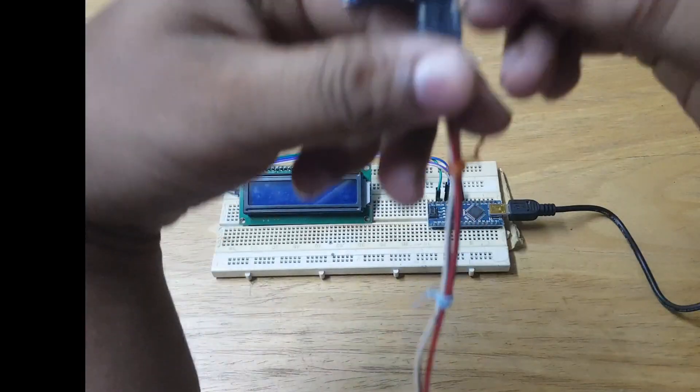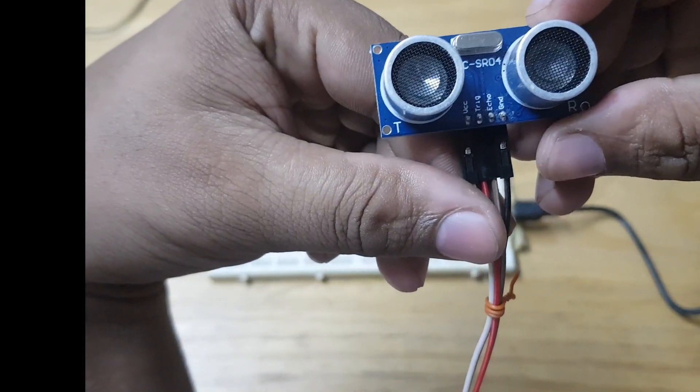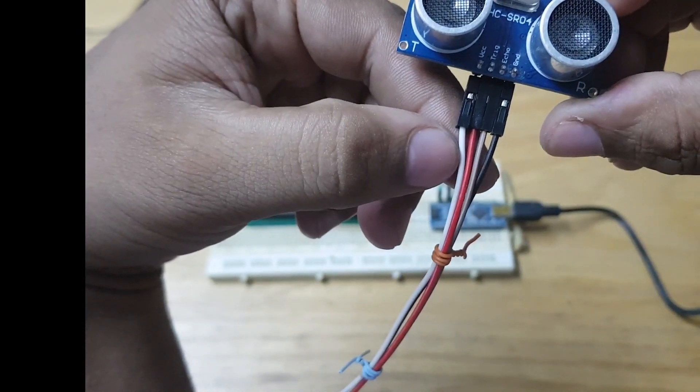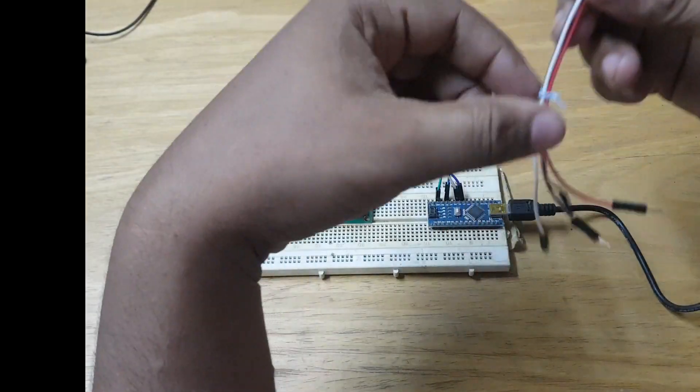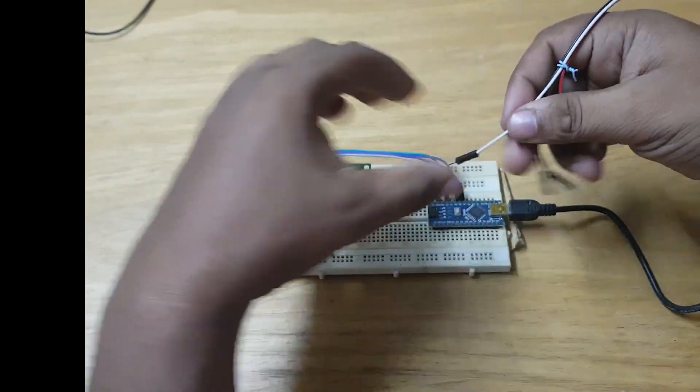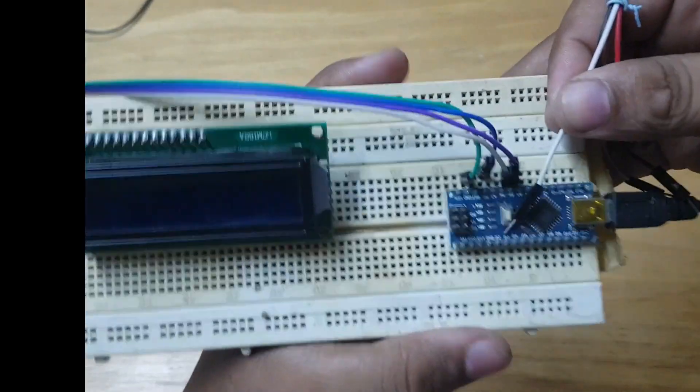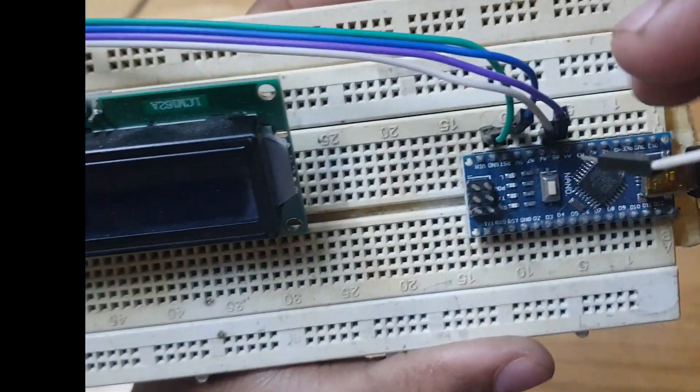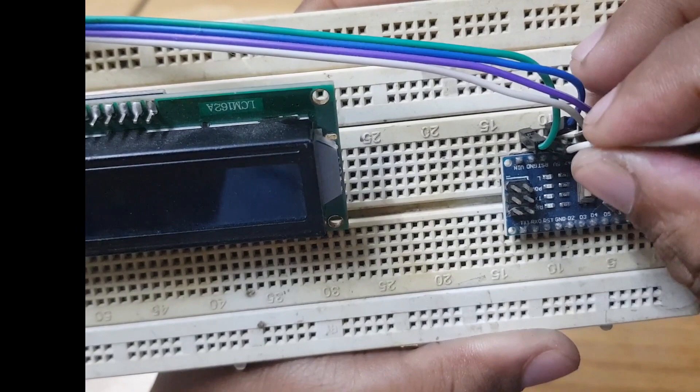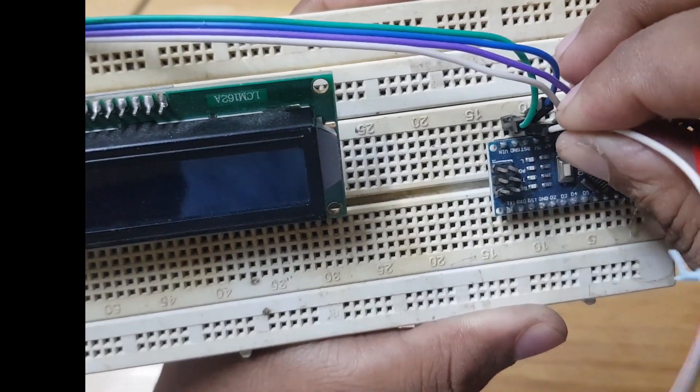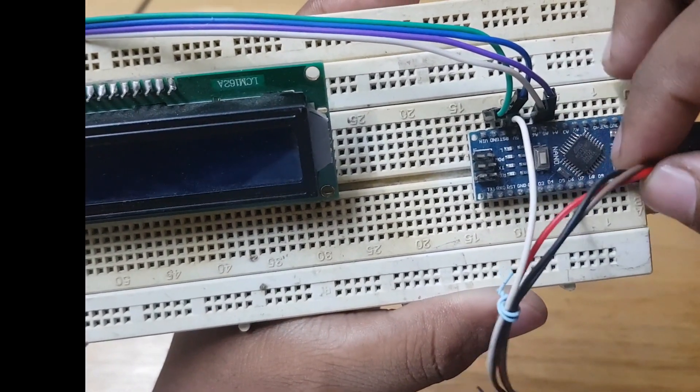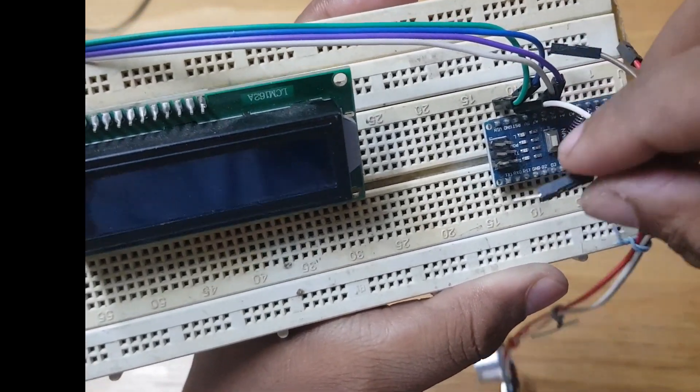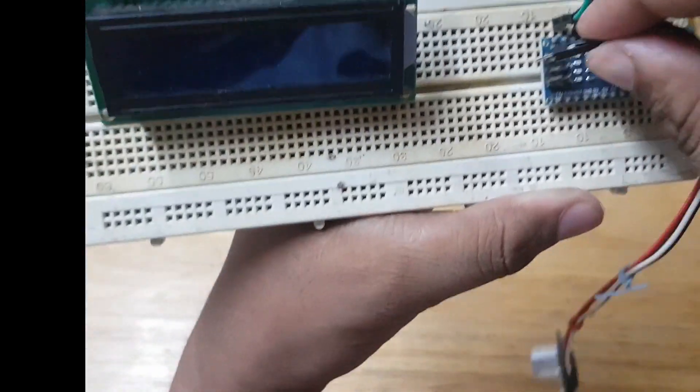We have ground, echo, trigger, and VCC pins. Brown is on echo, red is on trigger, white goes to VCC, and black is for ground.